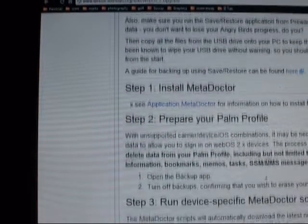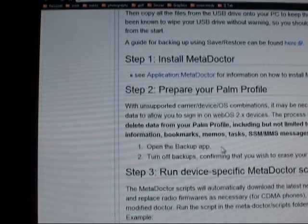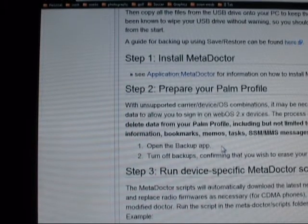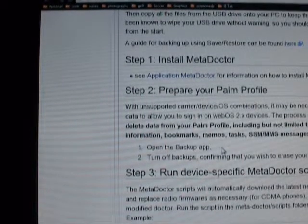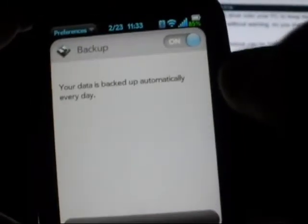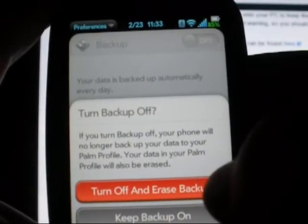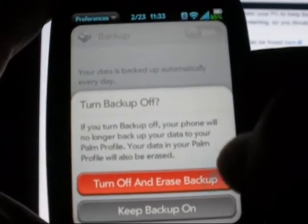The second thing you need to do is prepare your Palm Profile, which means getting rid of backups. To do that, bring up your backup app, switch it to off, and turn off and erase backup with the red button there.